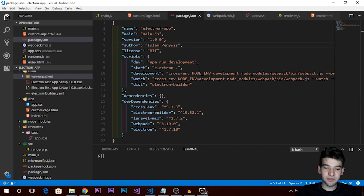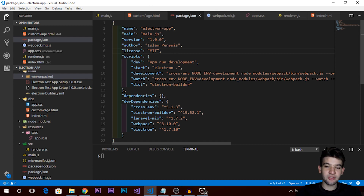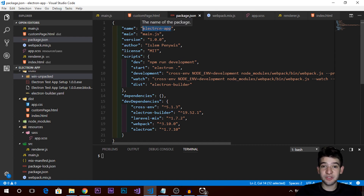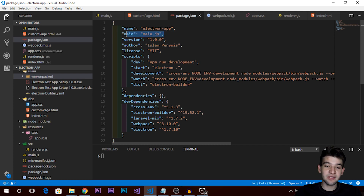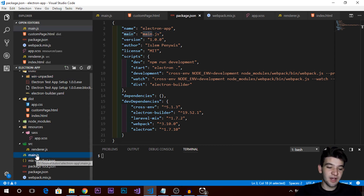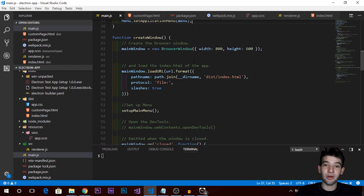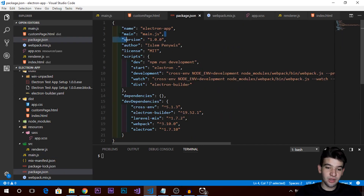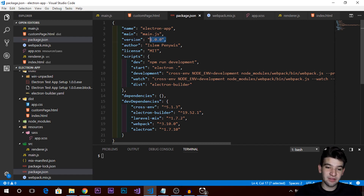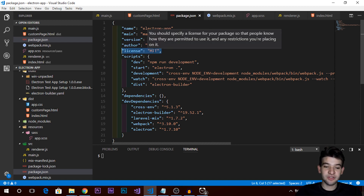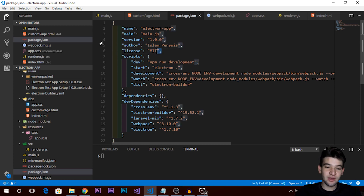In your package.json, make sure to add the name of your application — it's really important. Don't include spaces or special characters in the name field. Also add the main field pointing to your main.js file where all the logic happens. Add a version — I'm using 1.0.0 for the first release — plus the author and license fields.